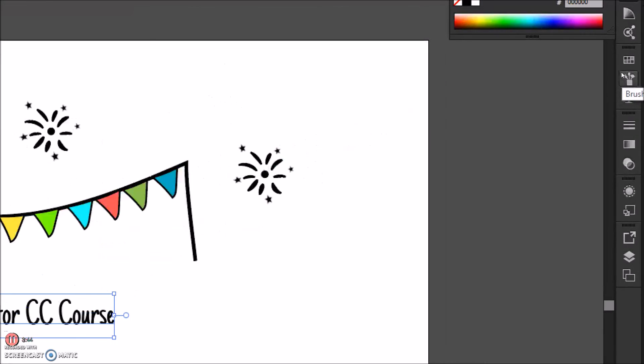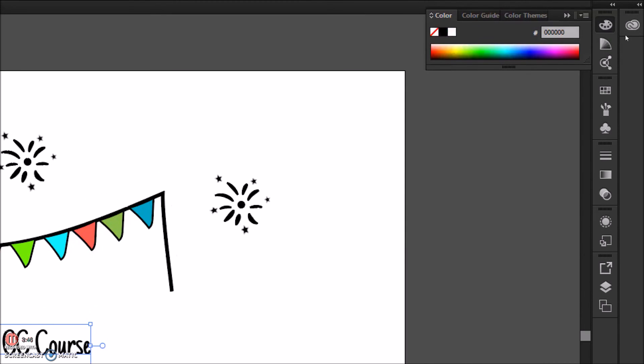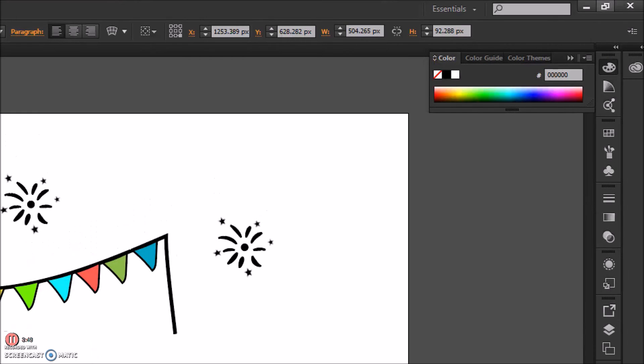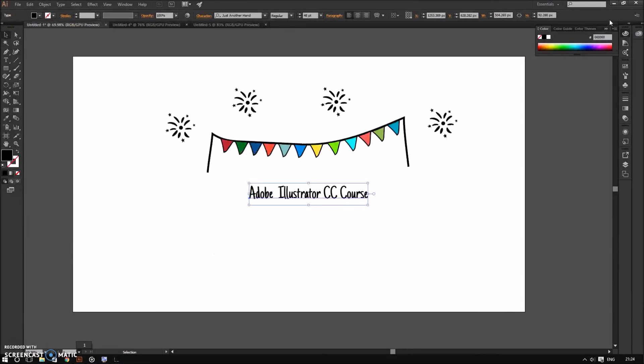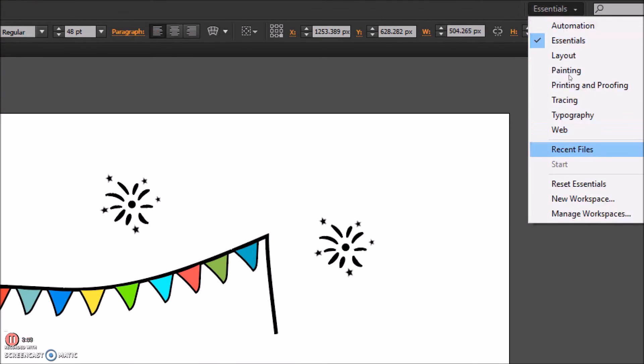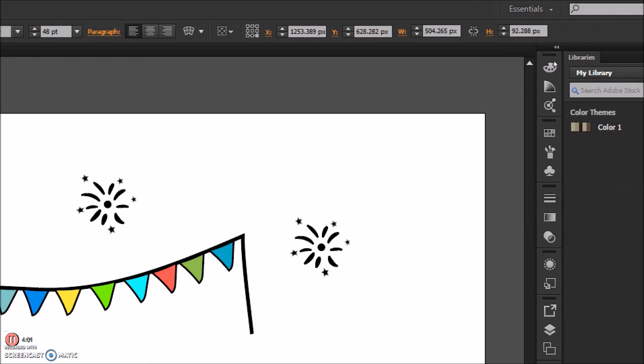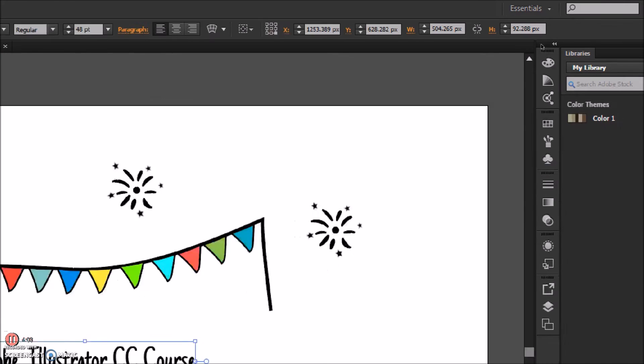All the way to the right is the panel system. If you hover the cursor over them, you can see what they do. Now, say for example, you mess around with these panel icons too much, you can reset things back to the way they were. All you have to do is click on the workspace icon on top and hit reset.